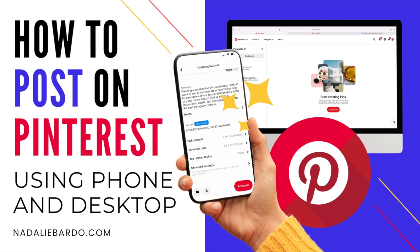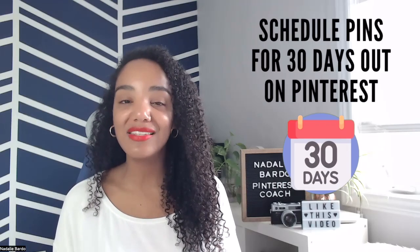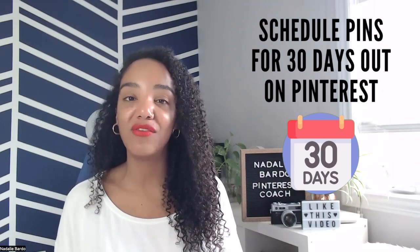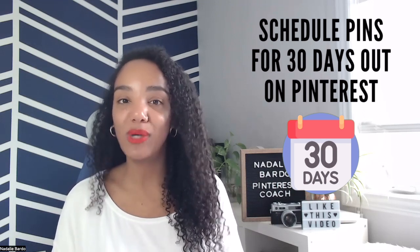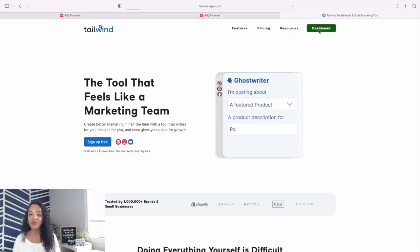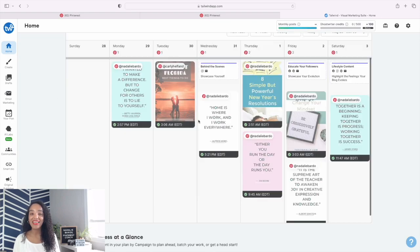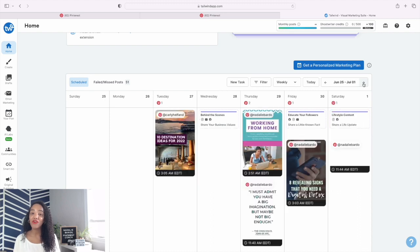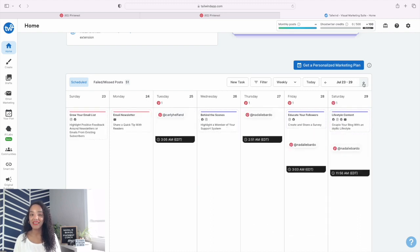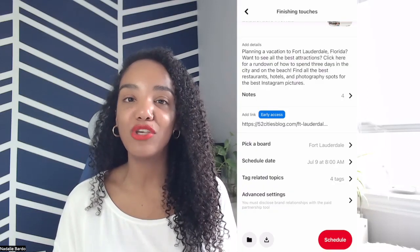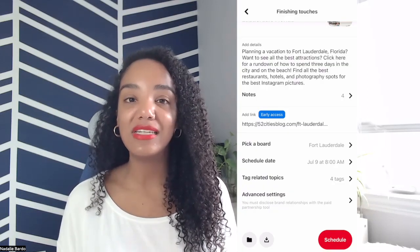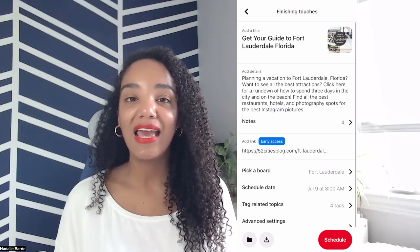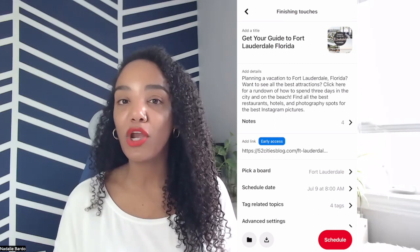That's how you post on Pinterest using phone or desktop. You can schedule your pins 30 days in advance for free on the Pinterest website. But you can also use a scheduler like Tailwind, which will enable you to schedule even further out than 30 days. The Pinterest website does a pretty great job, especially in allowing you to optimize those details, those topic tags, and those other fields that are important for SEO.